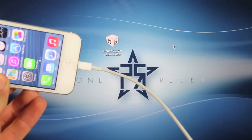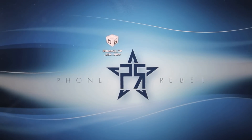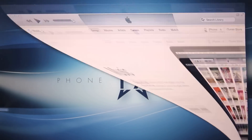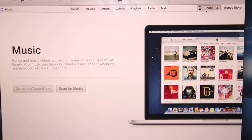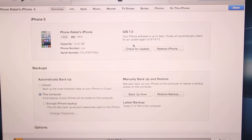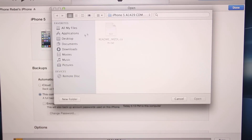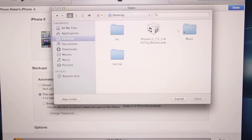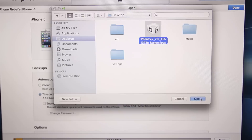Make sure your device is plugged in and open up iTunes. Click on your iPhone, then hold Option on Mac or Shift on Windows and left-click Update. Navigate to wherever your IPSW file is and go ahead and select Open.